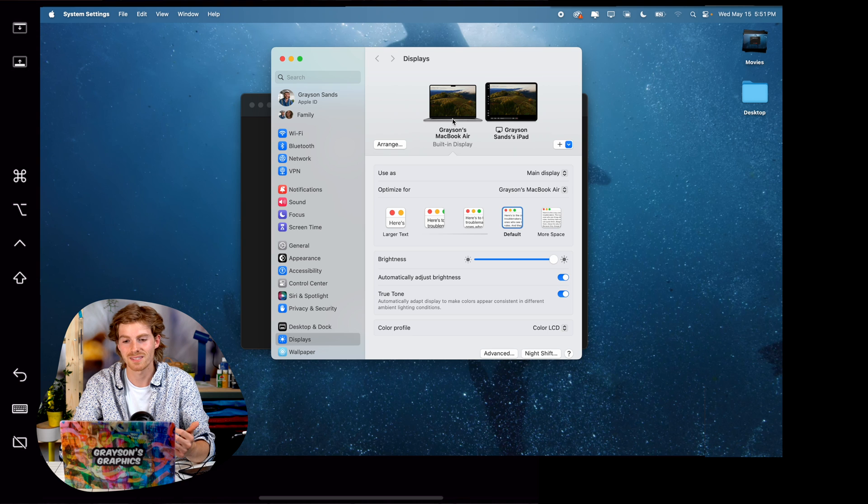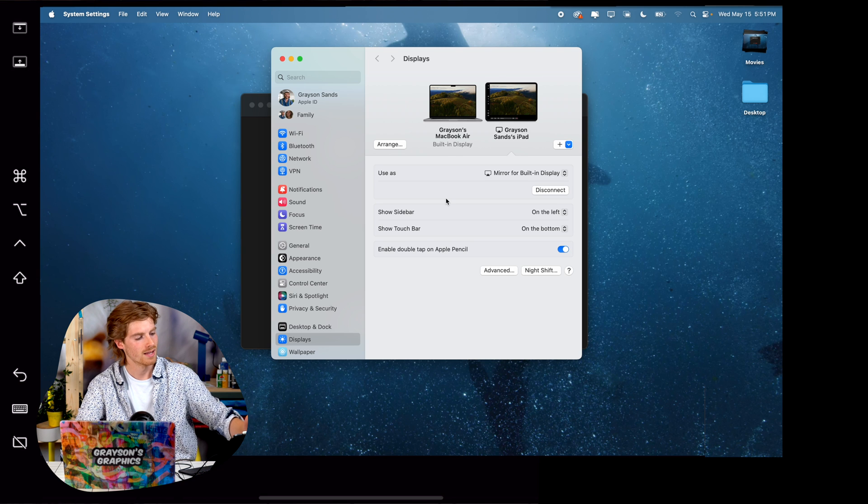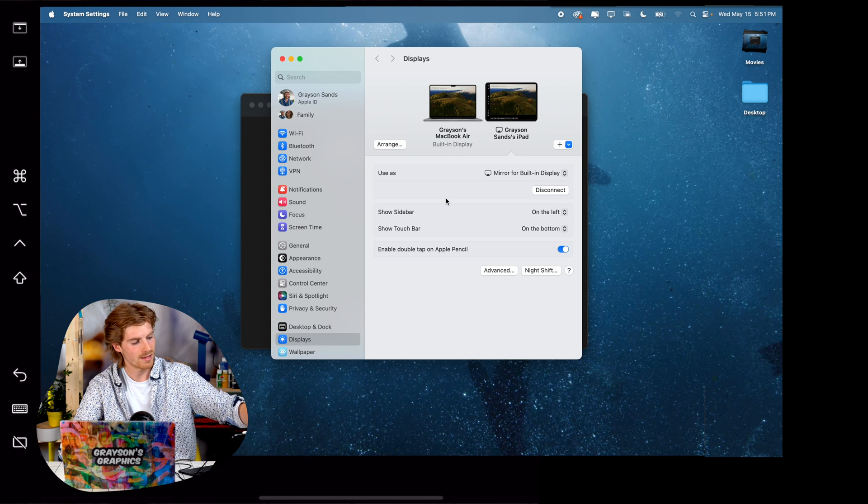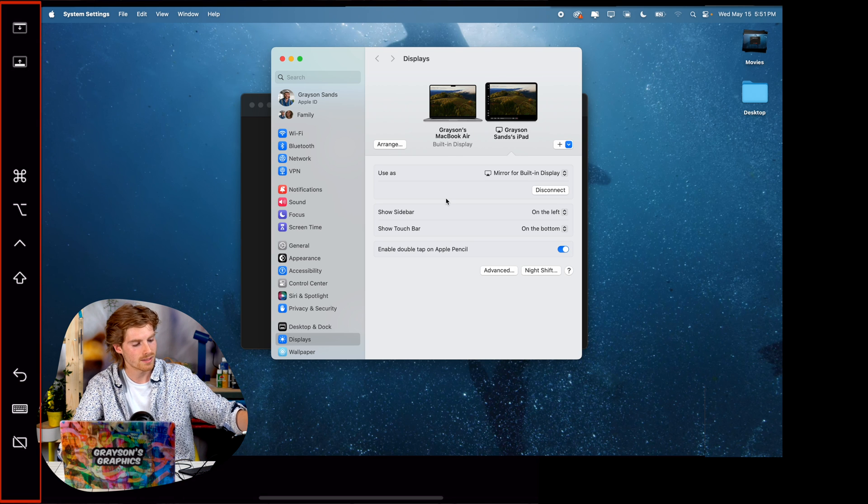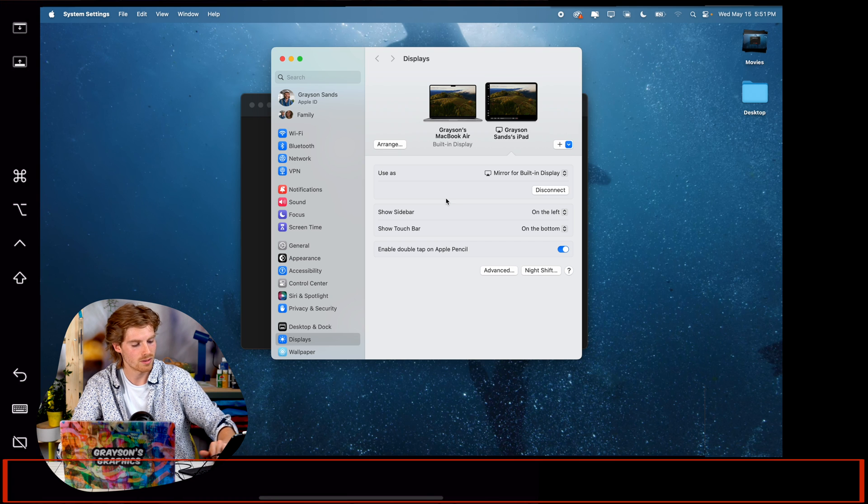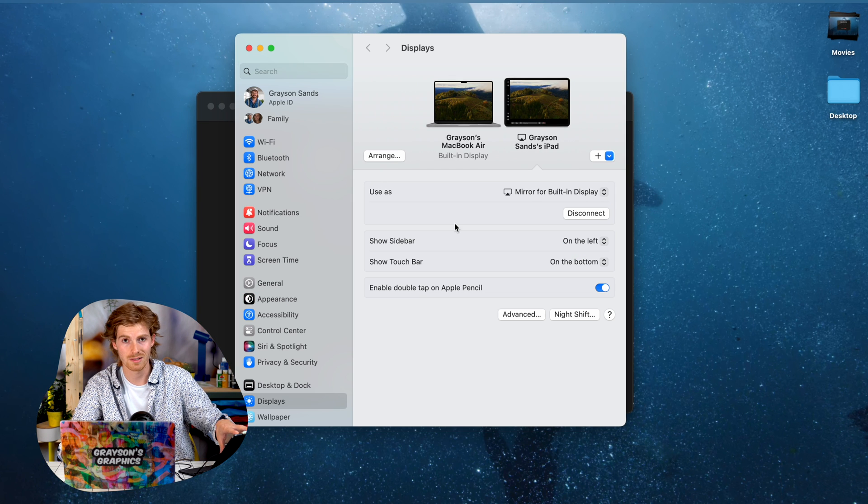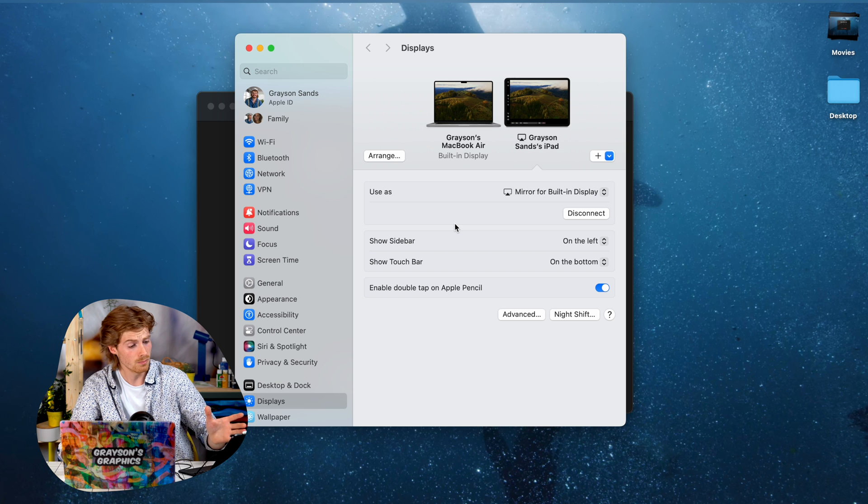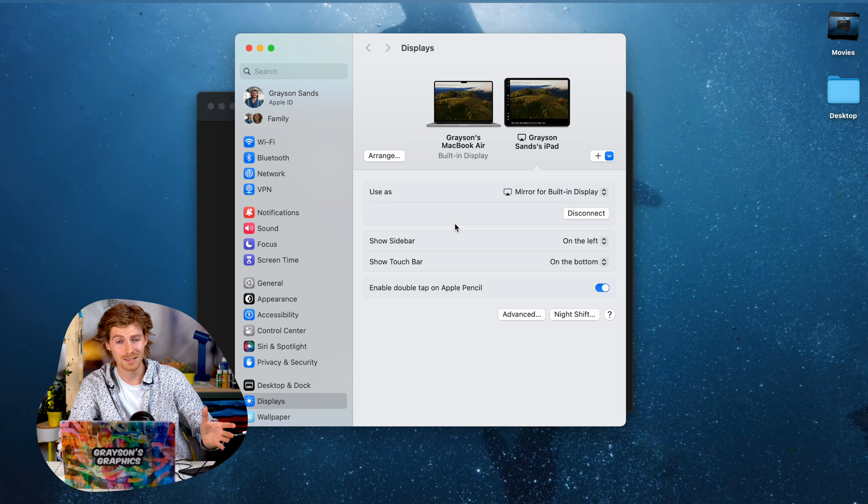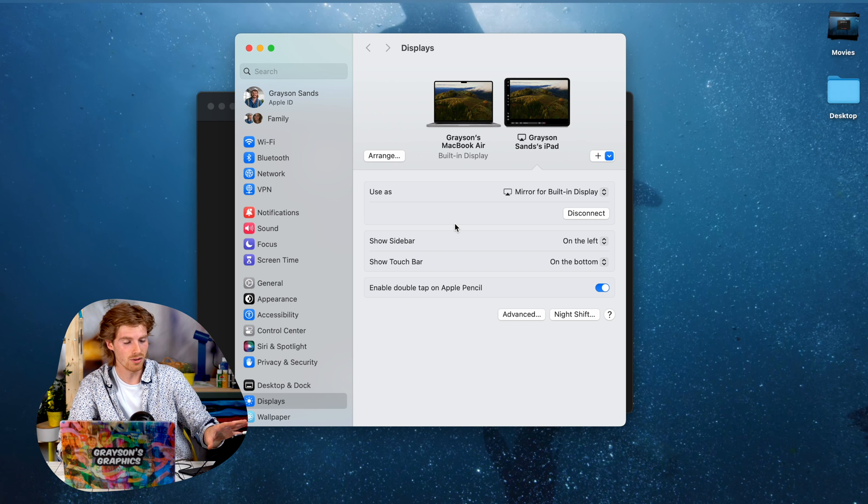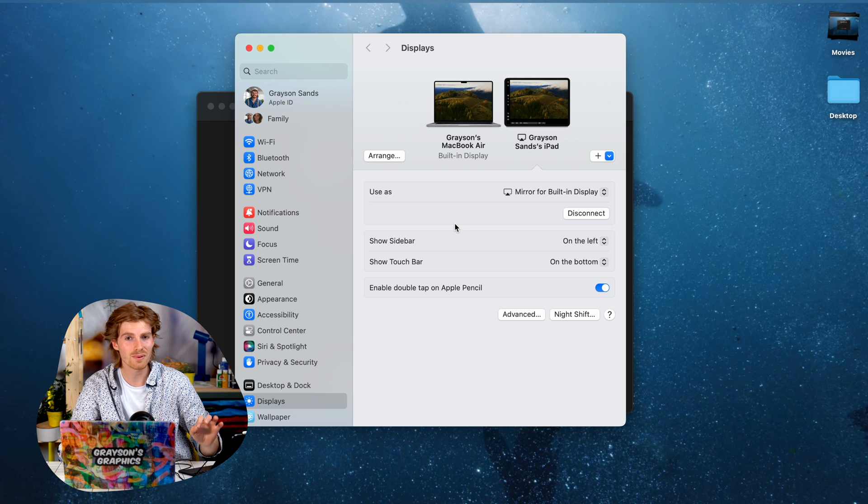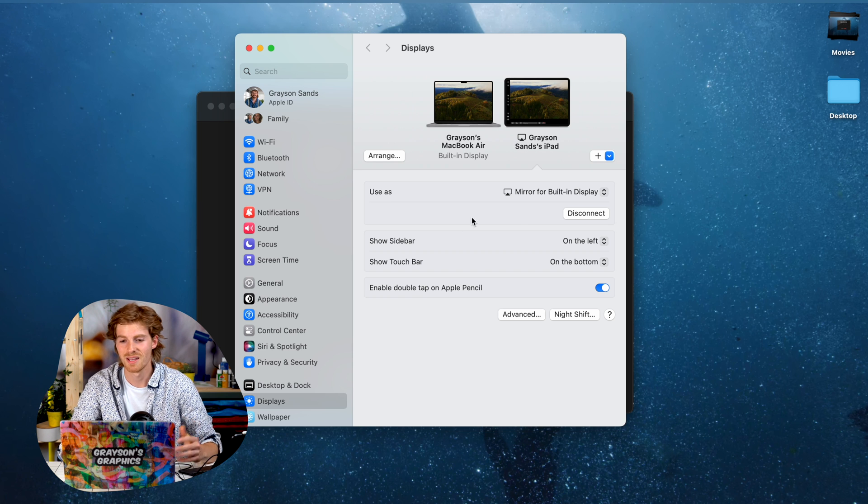While you're in here, there's a couple other settings. If you click on the iPad, you can actually get rid of this sidebar on the left hand side and this touch bar on the bottom, and that kind of maximizes your screen real estate. But besides that, you could use this as a second display, but for a drawing tablet, mirroring is perfect and you should be ready to go.